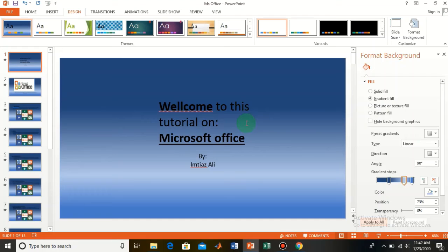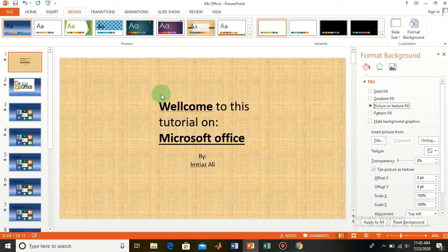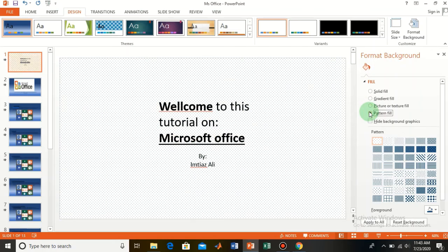If you want to create a theme from a picture, from here you can make a theme from a picture. Just upload your picture and set it up as a background. You can also make it a Pattern Fill — from here you can apply different types of patterns.